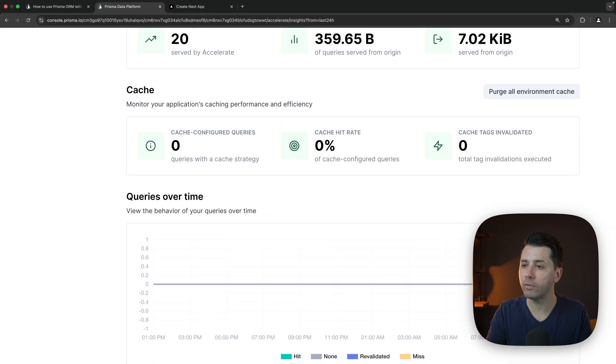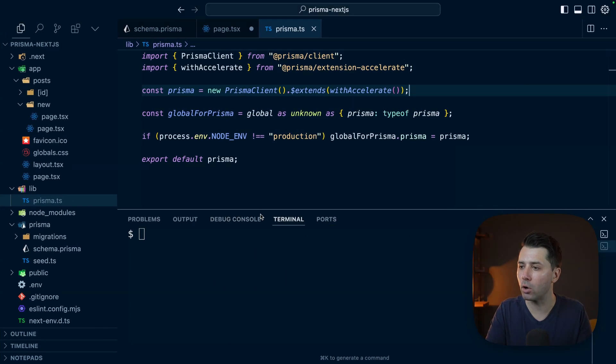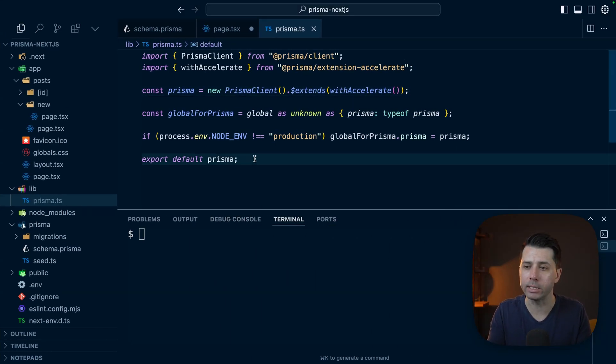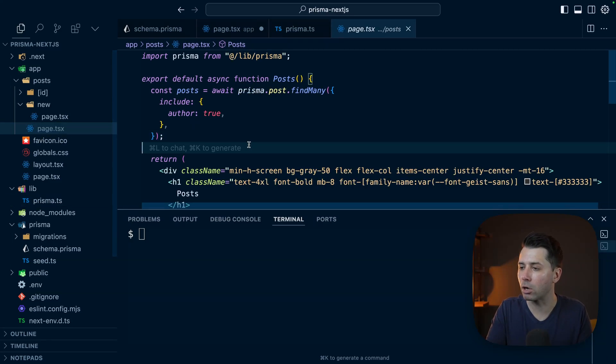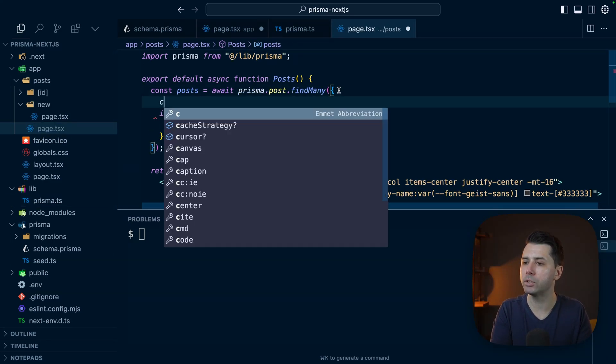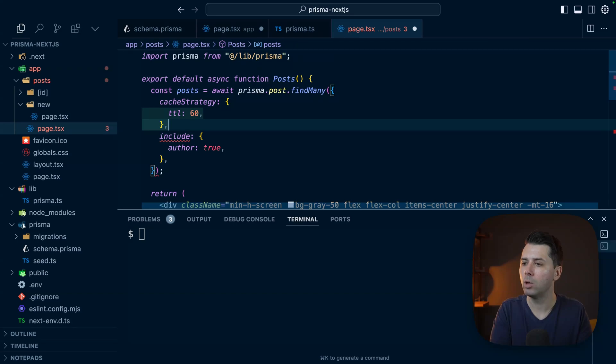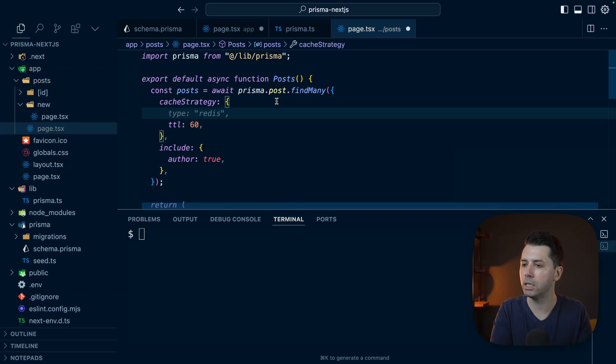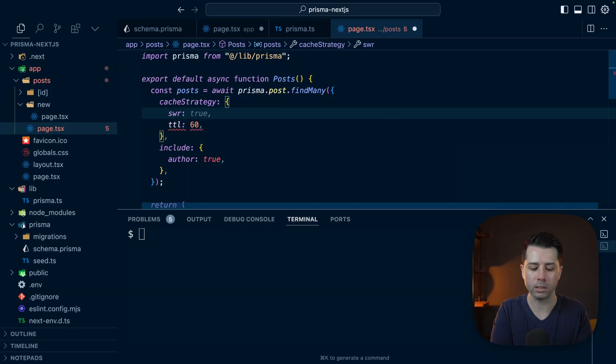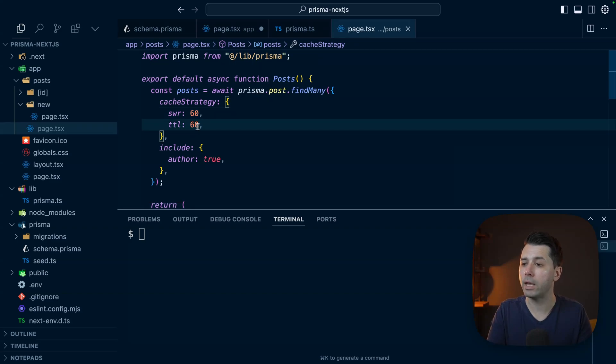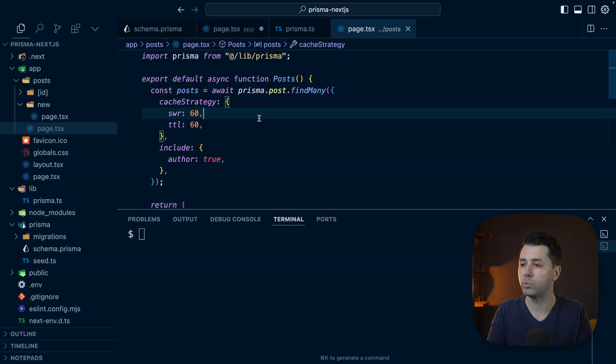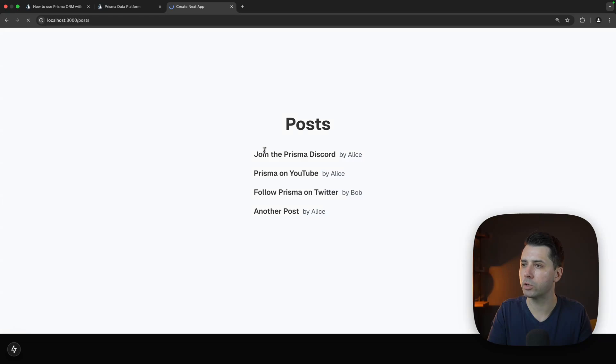Let's see if we can do some work to be able to enable our cache. What we can do is come to one of our queries that we want to cache. Maybe that will be the queries that come through where we list our posts. So here on our cache find many, let's do cacheStrategy. We'll list out a TTL of 60 and then also an SWR of 60. SWR is stale while revalidate. Let's do some refreshing over here in the application to see if we can get some of these results to be cached.